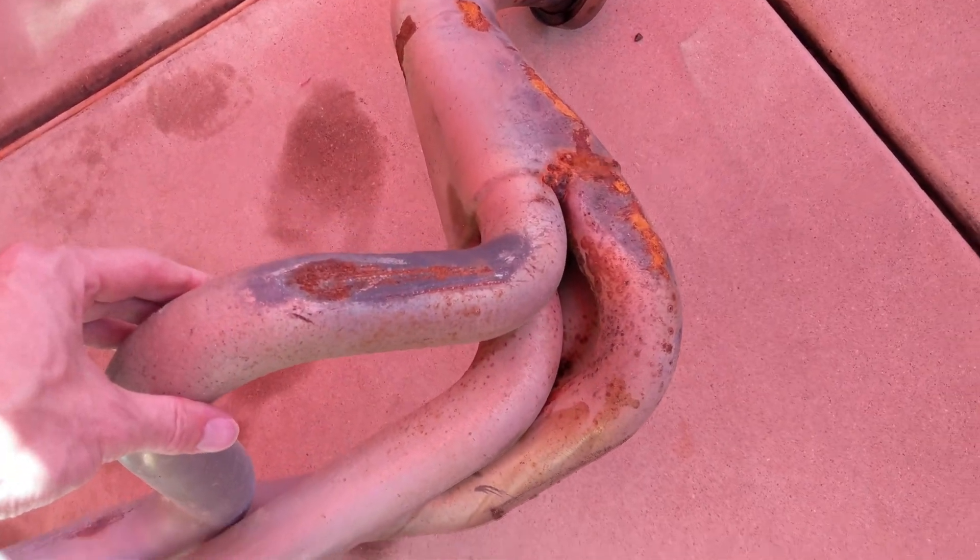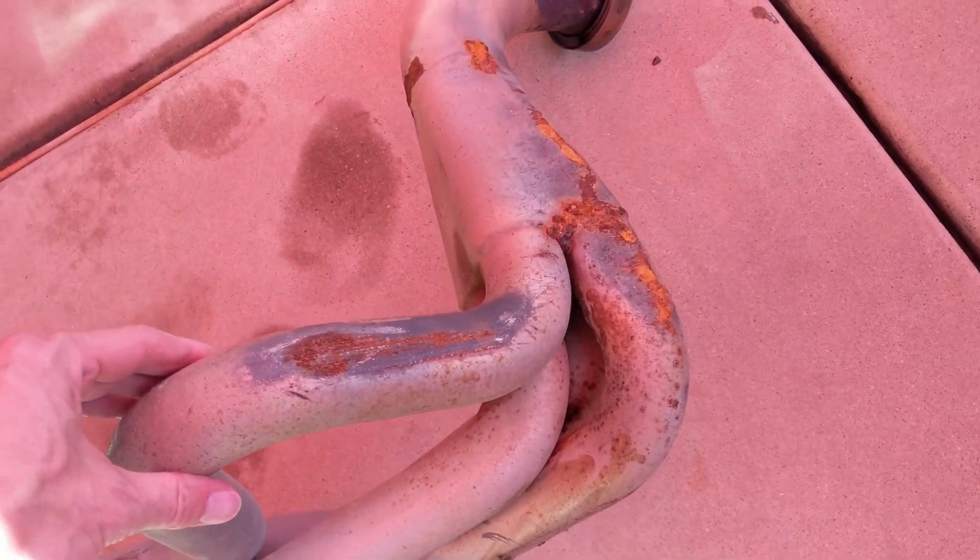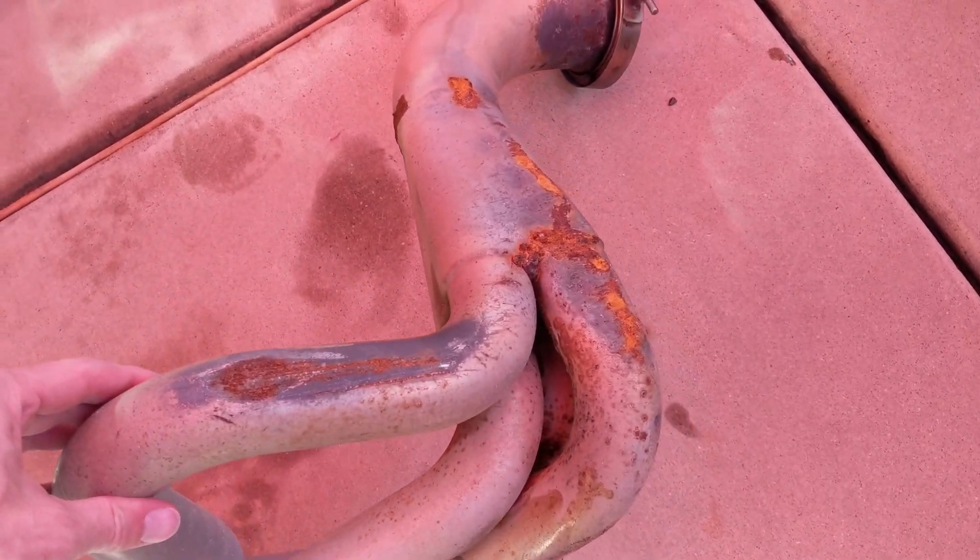And ground clearance on these cars is always kind of an issue, so you can see these run a bit close to the ground, and they've taken some damage over the years.